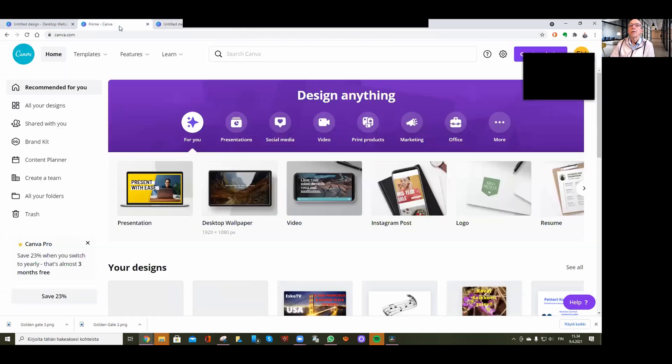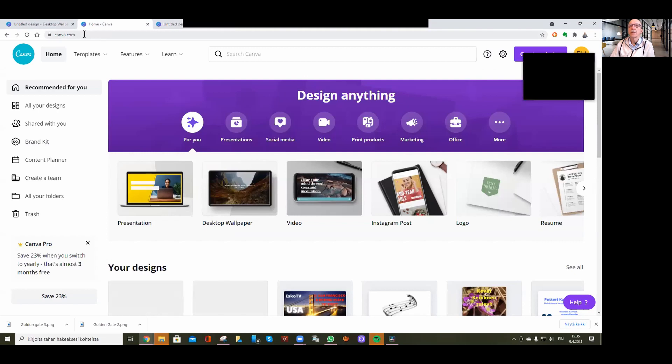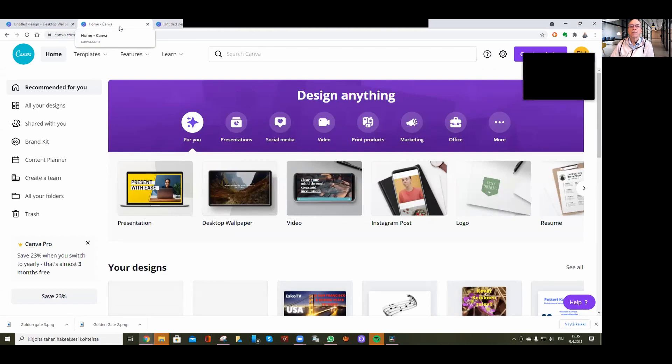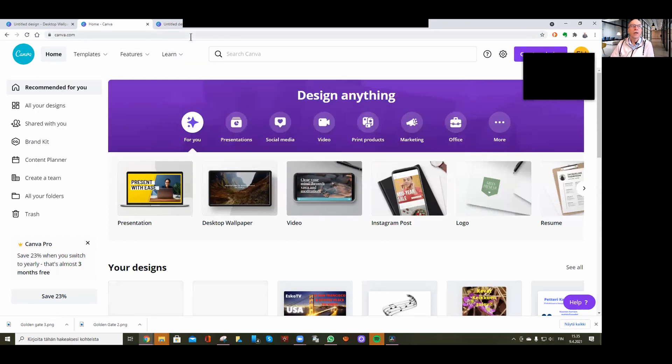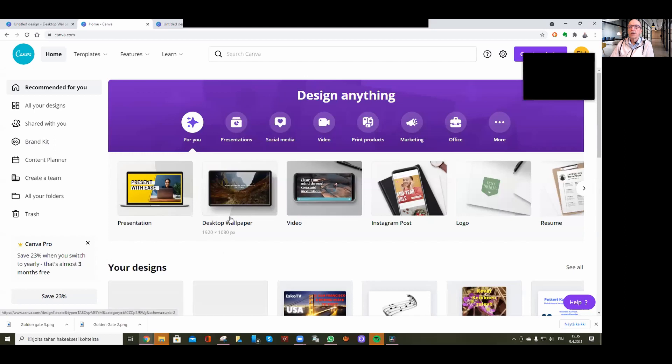First, go to Canva.com, which is a free online program. Choose the desktop wallpaper option.